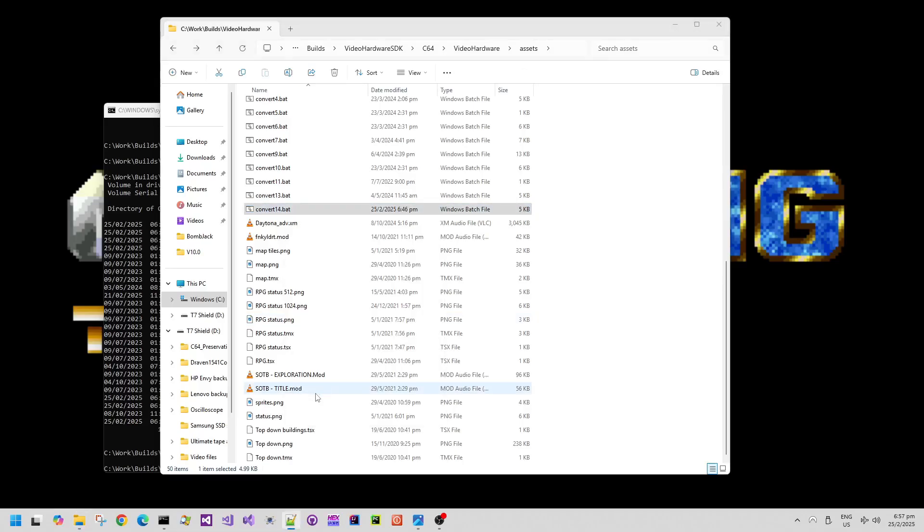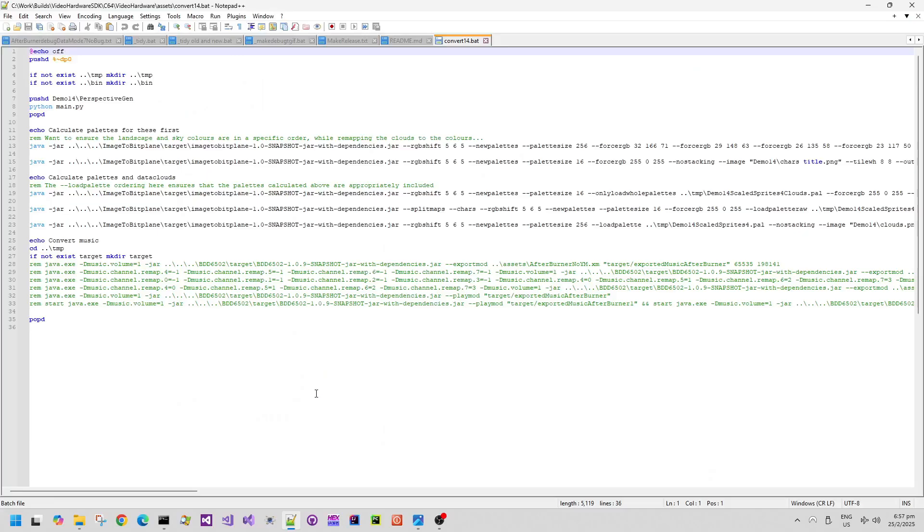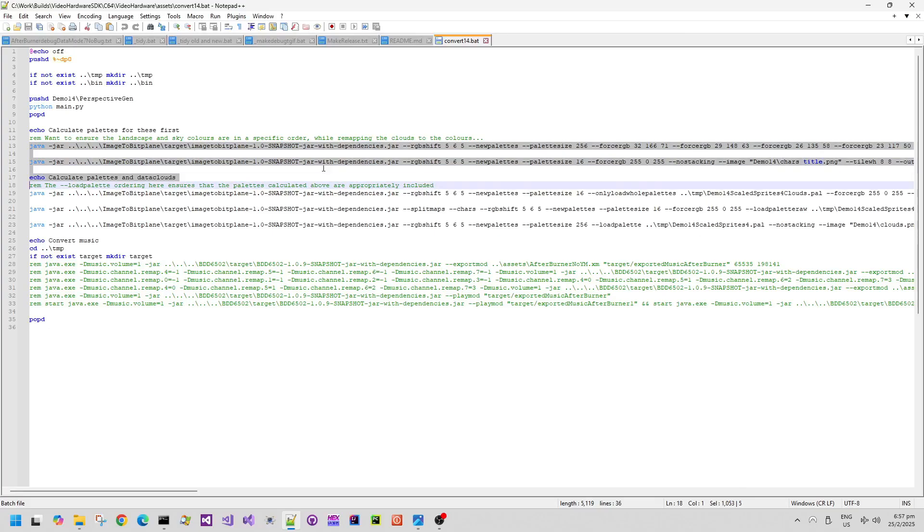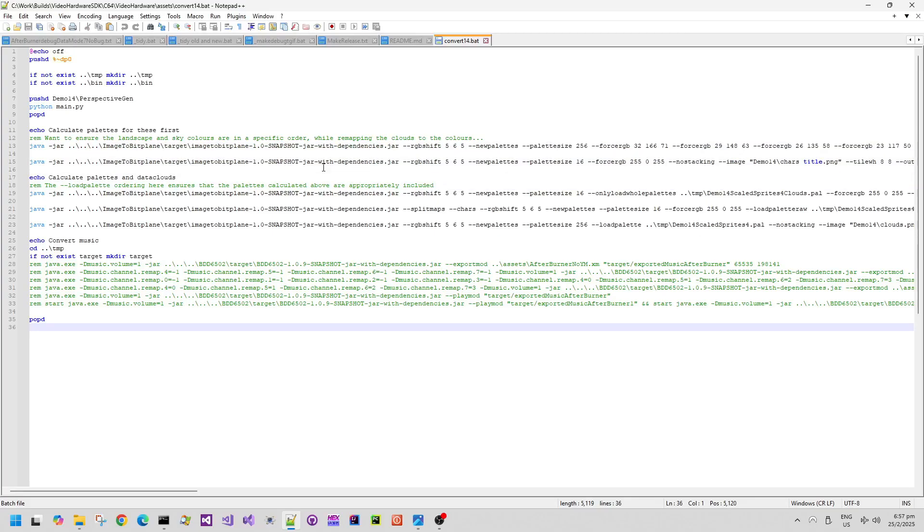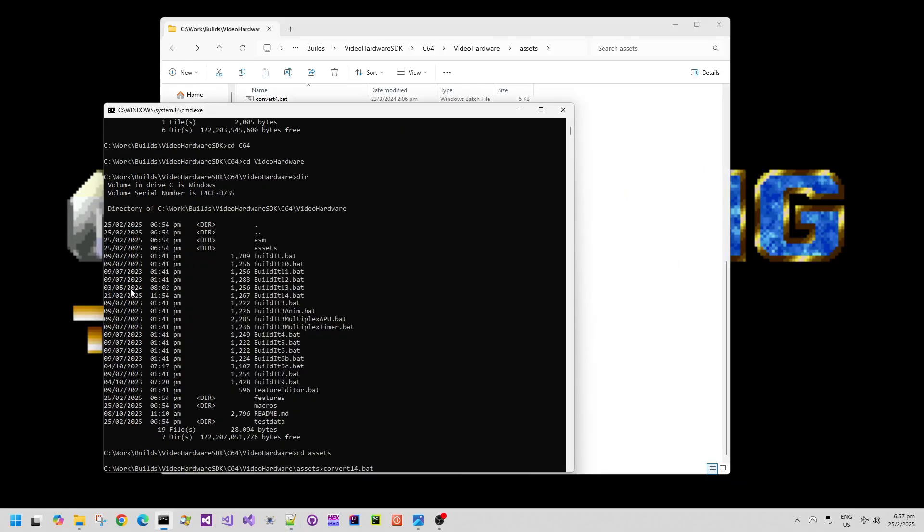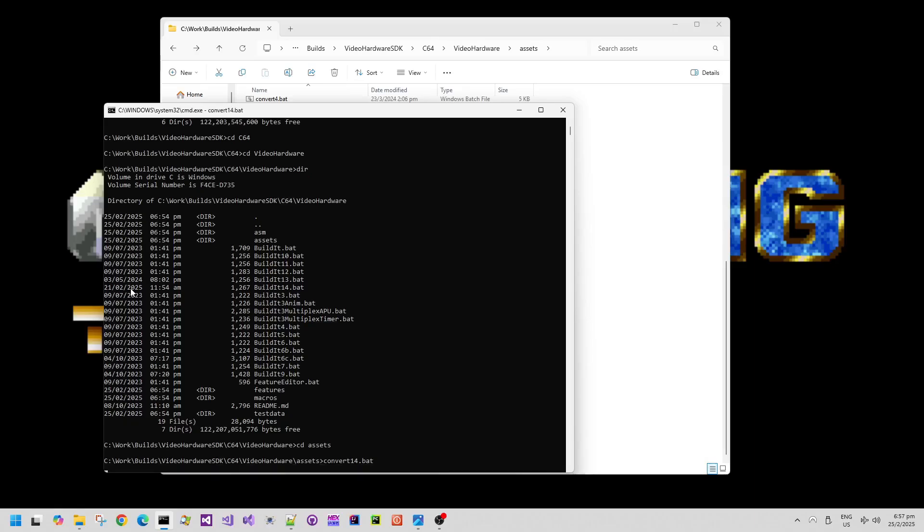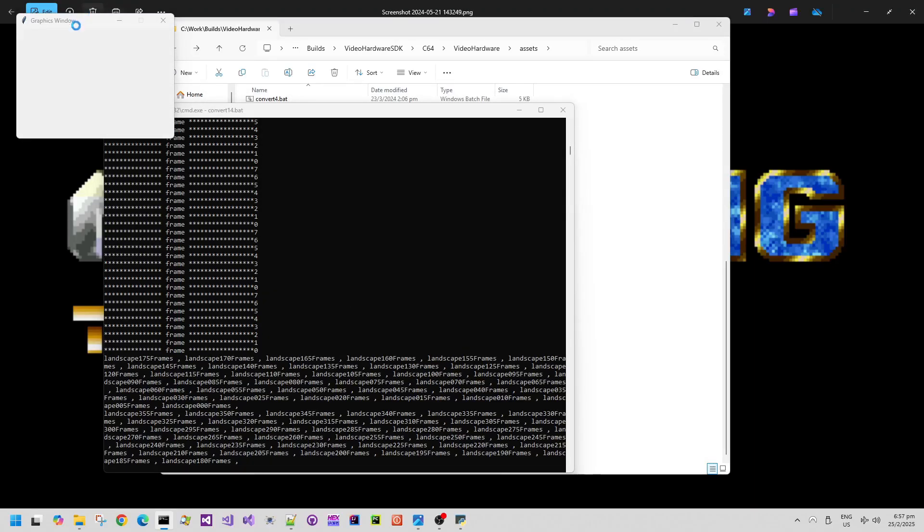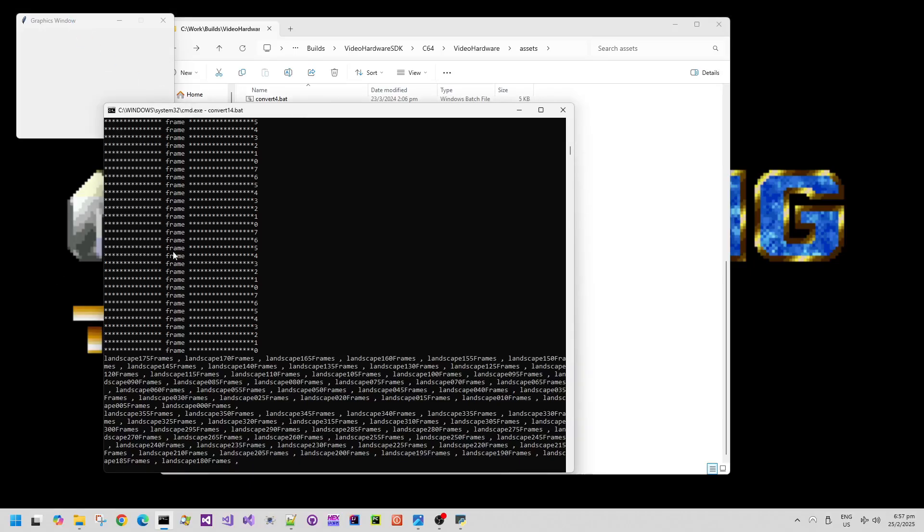Let's open up the batch file in Notepad++ just so we can see what it does. It runs a Python tool for generating some perspective tables and animation tables and rotation and everything like that. That's used by the demo code. It then goes through and uses the image conversion tool which is also included in the SDK to convert all of those image files. It takes a little while because it's generating quite a lot of data.